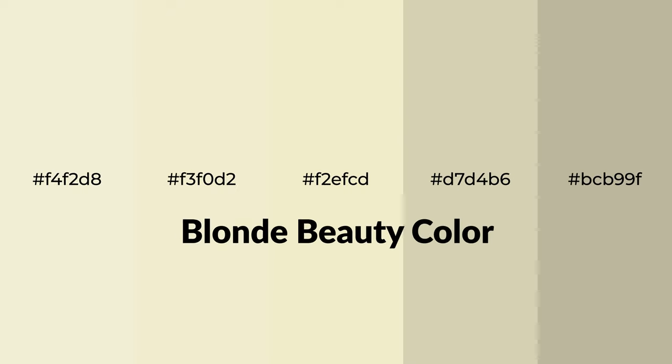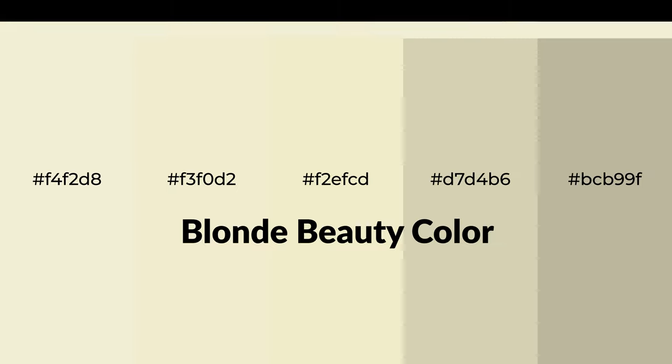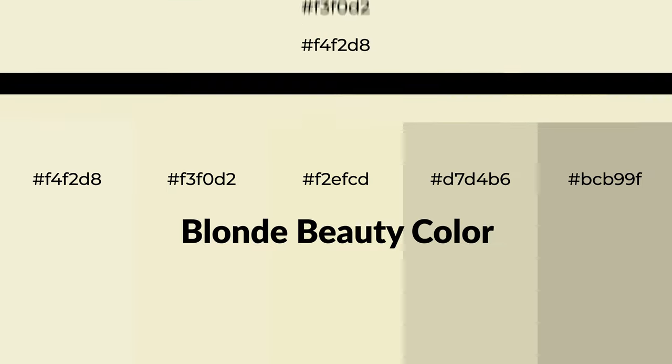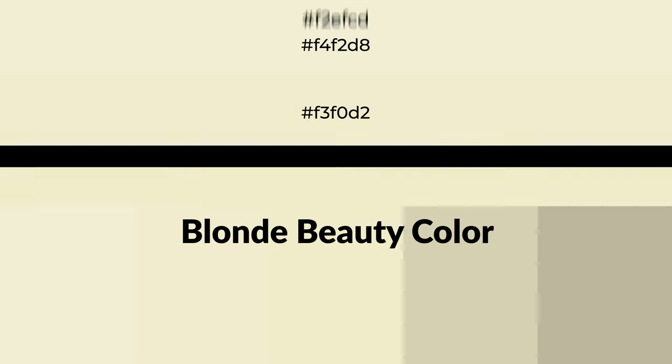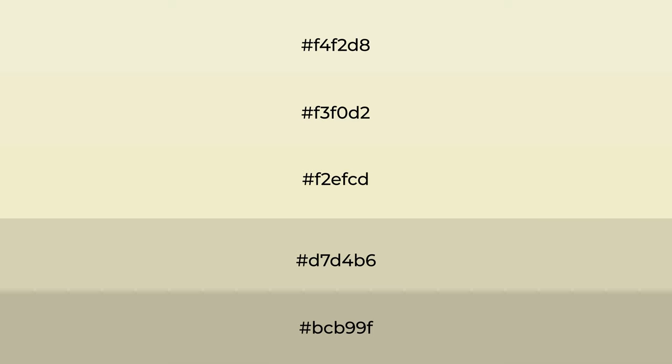Warm shades of blonde beauty color with green hue for your next project. To generate tints of a color, we add white to the color, and tints create light and exquisite emotions. To generate shades of a color, we add